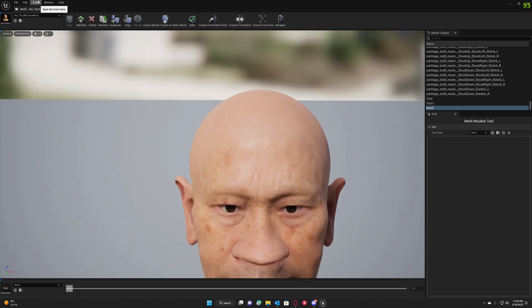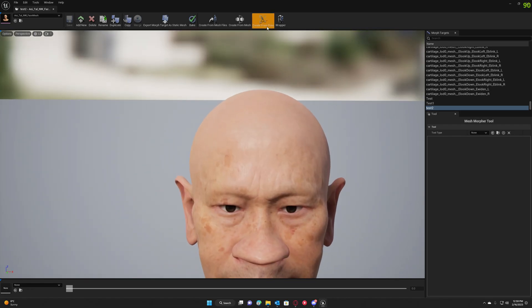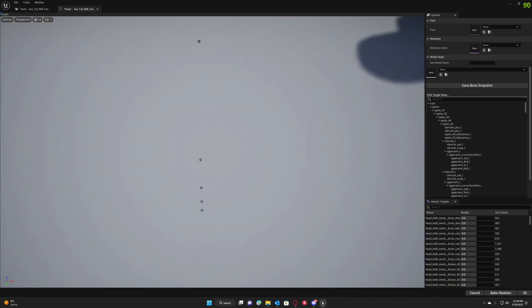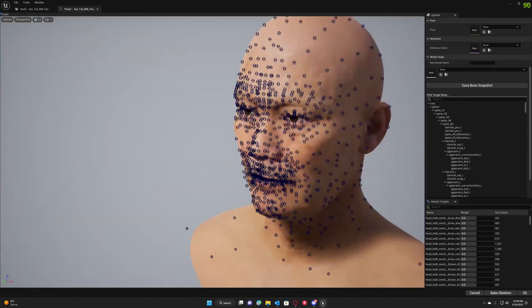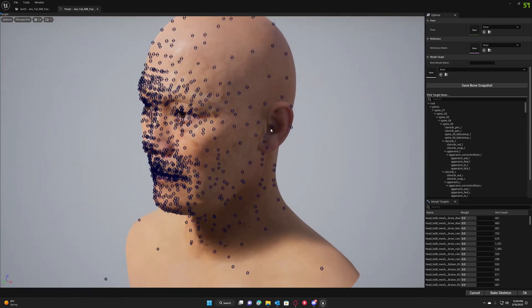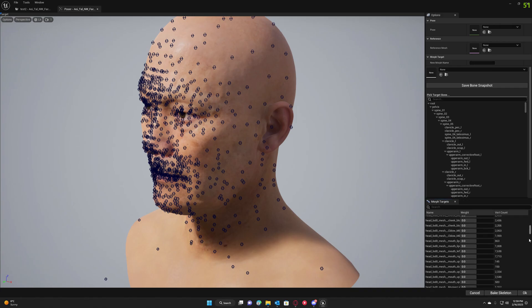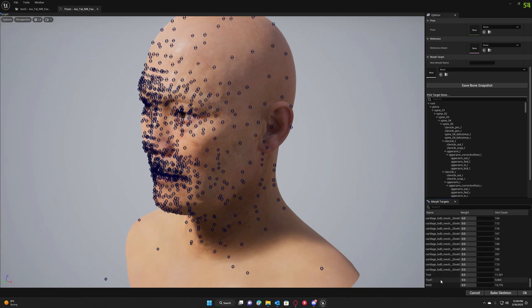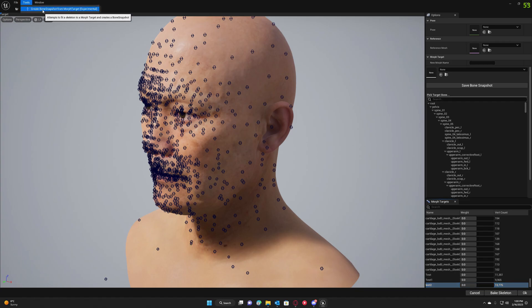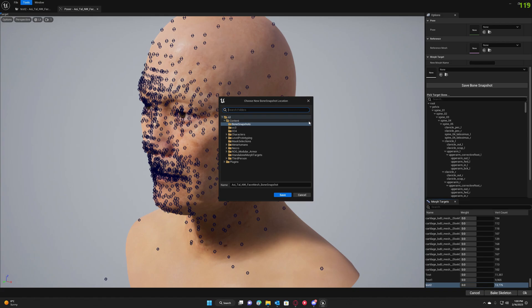We are going to select the morph target, go to Tools and create bone snapshot from morph target. This is an experimental functionality so expect some troubles from time to time.